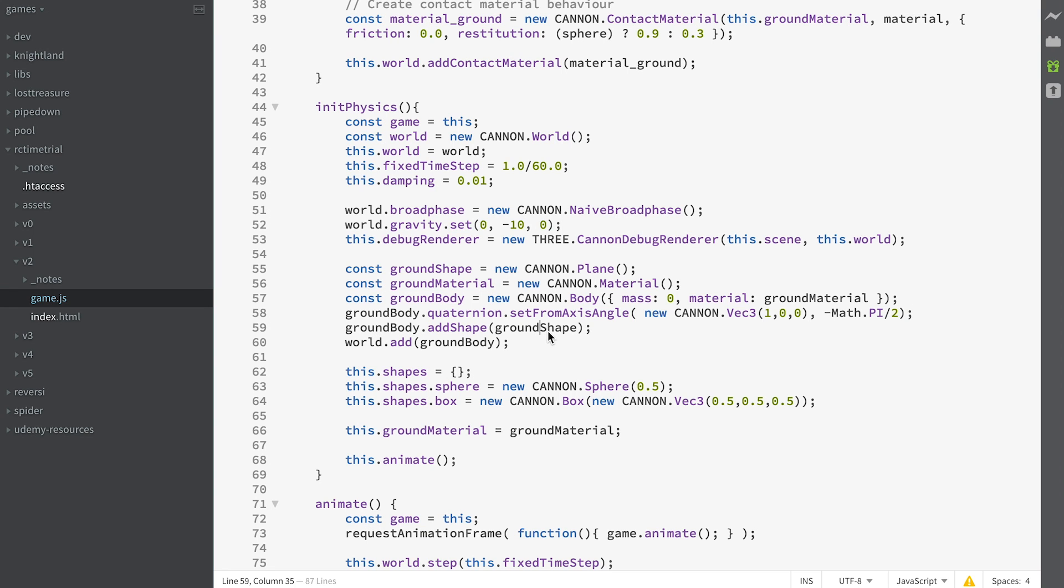Then we add our ground shape to our body, and then we add our body to our world.